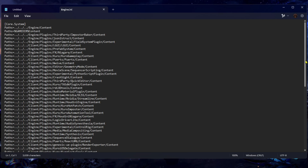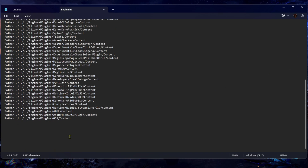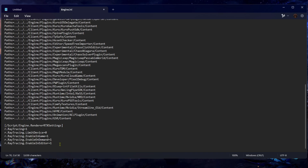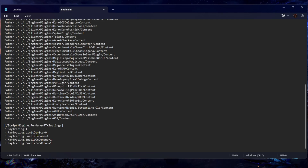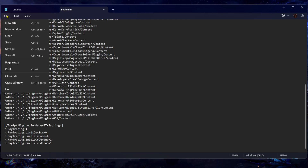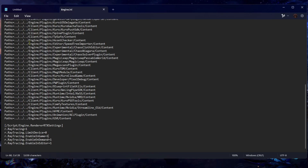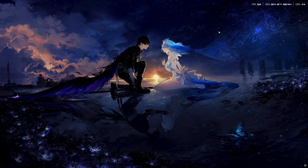Scroll all the way to the bottom, add a new line, and paste the ray tracing settings text from the description of this video. Then save and close Notepad.